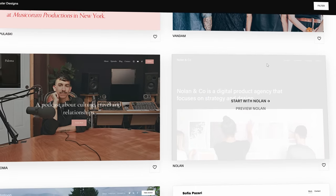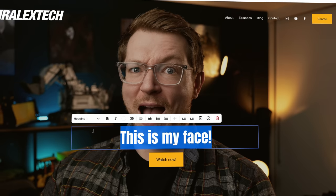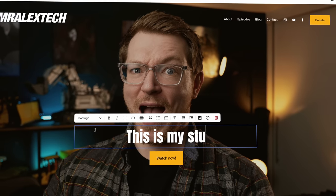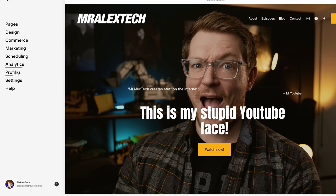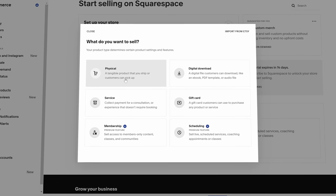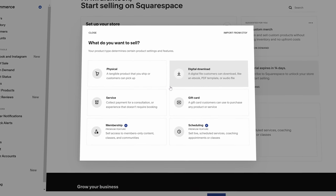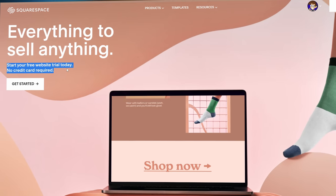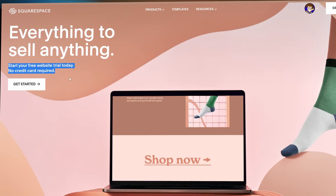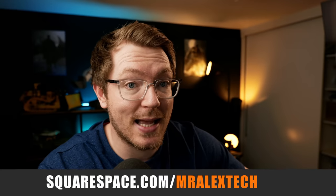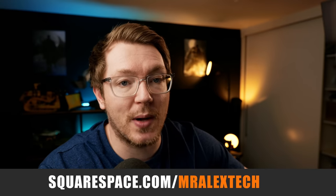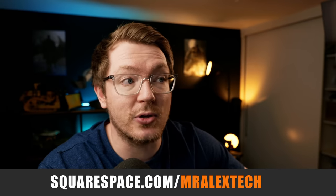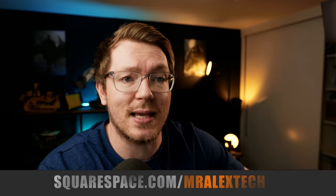So if you are looking for a website and you fancy checking out Squarespace for yourself, simply head over to squarespace.com to start your free trial right now. And when you're ready to launch, head over to squarespace.com forward slash MrAlexTech to get 10% off your first purchase of a website or a domain, or simply use the code MrAlexTech at checkout.